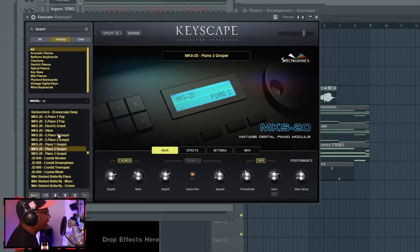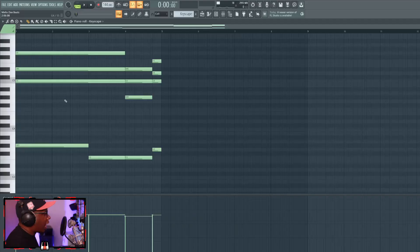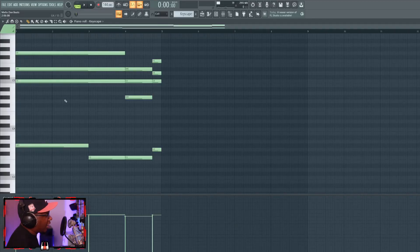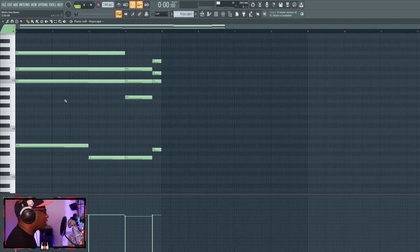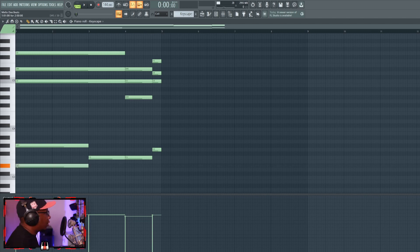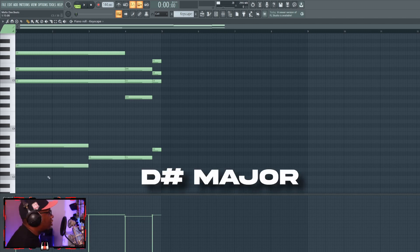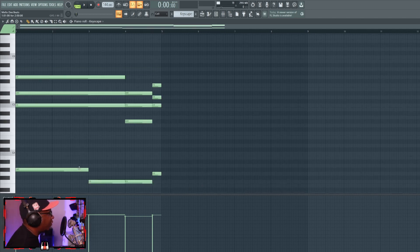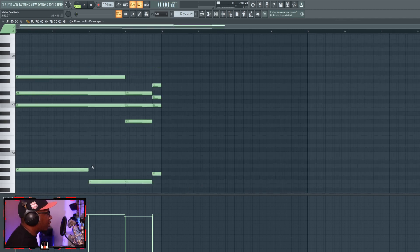What I started with was a vintage digital piano out of Keyscape. I noticed that a lot of the progressions that I liked out of the Drake album didn't start on the one. So with this, the key is D sharp but I start on a four chord. It's a four, two, three progression.